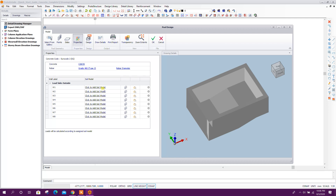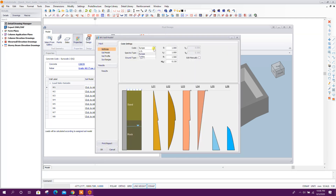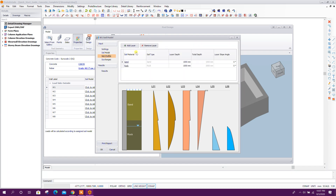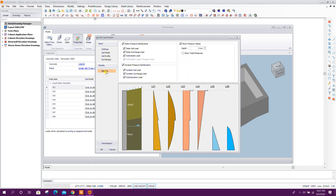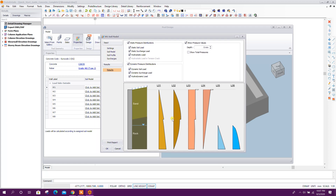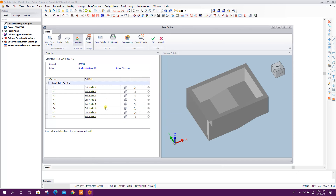Here we have to provide the soil properties. Code: US. We can use spectra type 1 or 2, and ground type A, B, C, or D. According to the soil properties we can define the relevant parameters. In the soil model and soil profile, we can add layer and layer slope angle — for example, 10 degrees. For soil pressure, we can provide the values here. All sides of the walls now have the soil properties added.